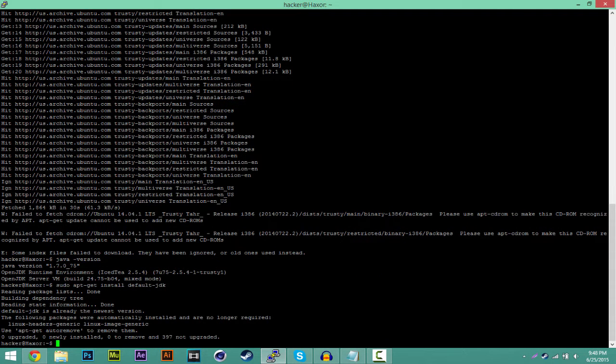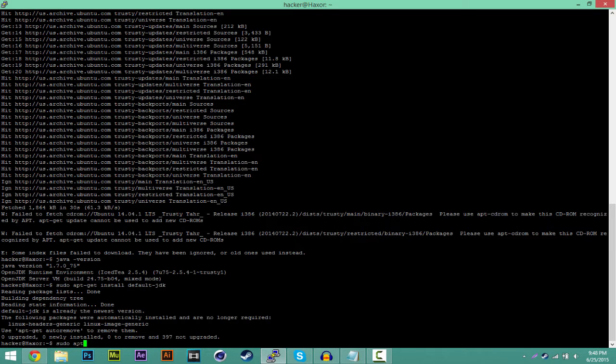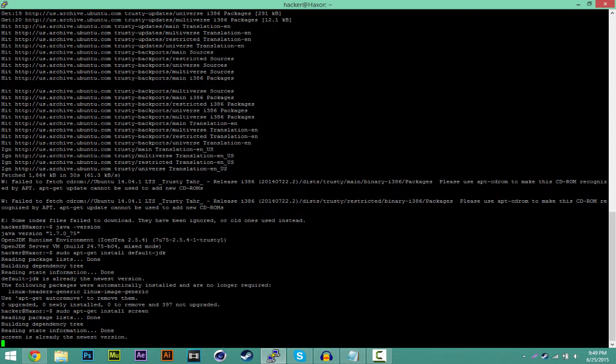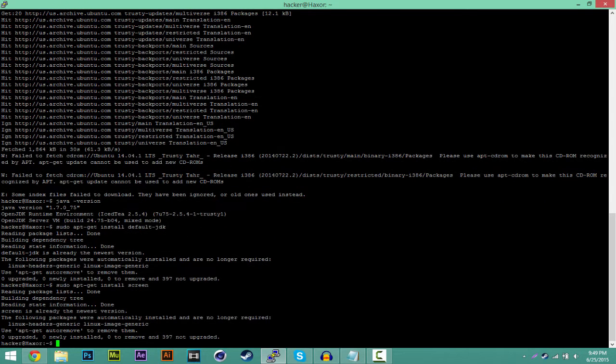Now you want to install the program called screen, which will basically make it so that you can run the Minecraft server and be able to close your terminal without the server crashing. The way you install this is sudo apt-get install screen. All these commands are going to be in the description in case you guys can't catch up.